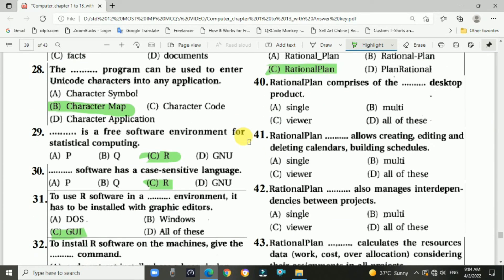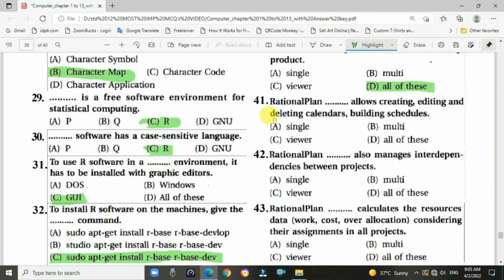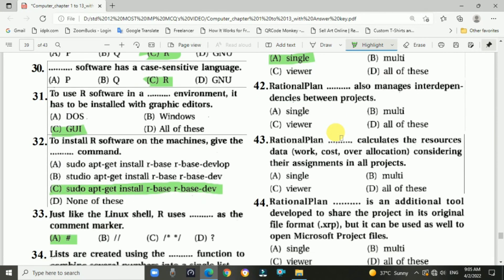Question 41: RationalPlan comprises single, multiple, and viewer desktop products — answer is D, all of these. RationalPlan Single allows creating, editing, and deleting calendars, buildings, and schedules. Question 42: RationalPlan Multiple also manages interdependencies between different projects — option, RationalPlan Multiple.